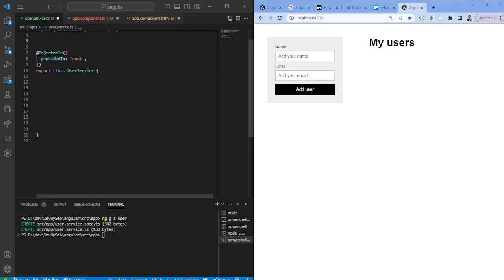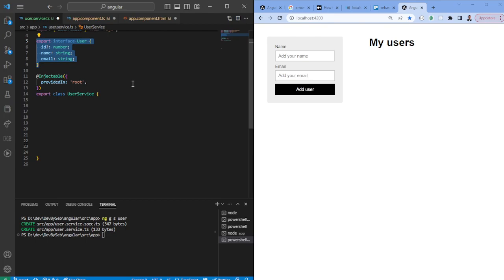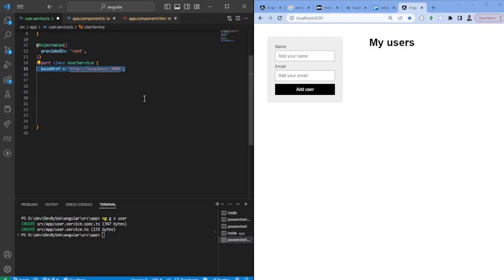Starting out, all we need is essentially a service, and in the service we are going to add some CRUD logic. For the CRUD logic, first and foremost we want to have a type — in this case we'll have an interface called User. We also want to create a base URL which essentially should come from the environment file, but for this case we're going to place it here.